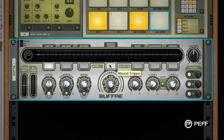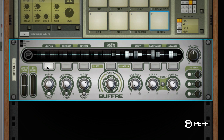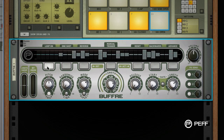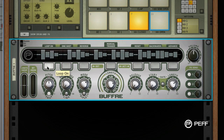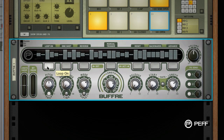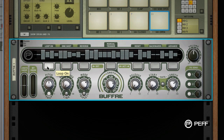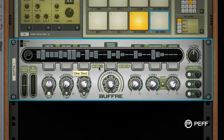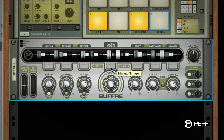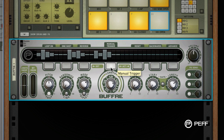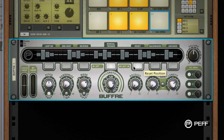Disabling the loop-on toggle button switches off the repeater function, so when Buffer is triggered, audio is sampled but not looped. The segment of recorded audio is held in memory and can be re-triggered by pressing the reset position button.